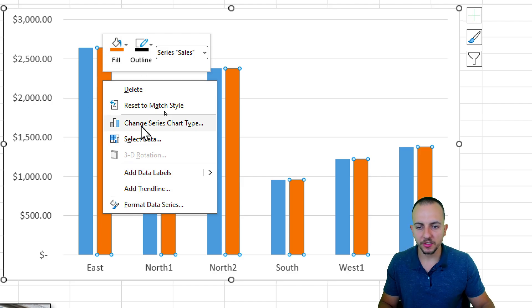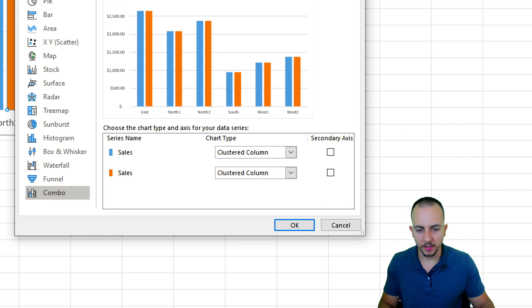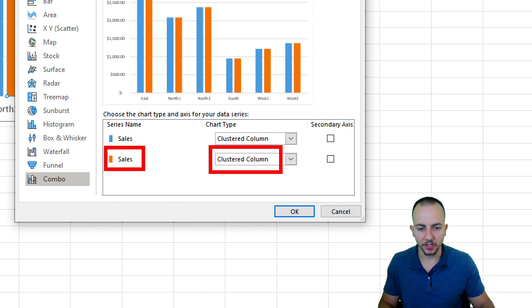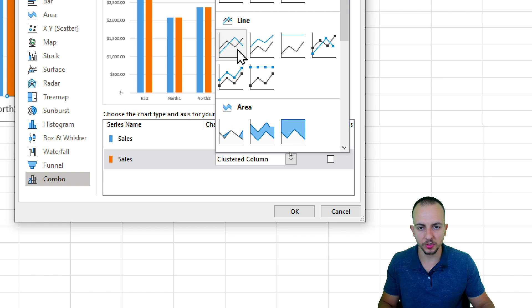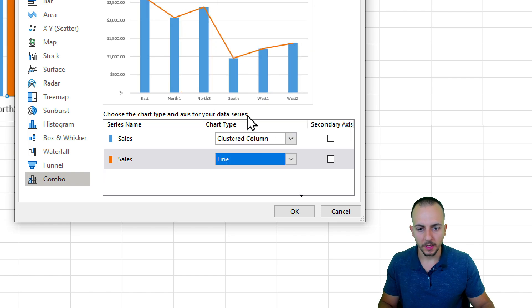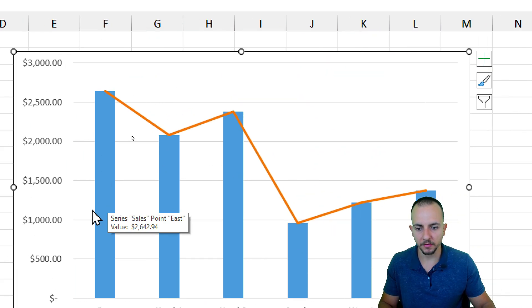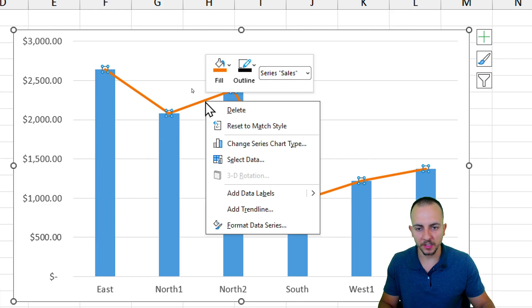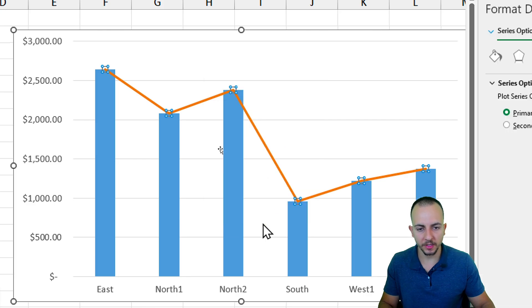Instead of using the orange series as a column, click and choose Line, then click OK. This gives us a line chart overlaid on the column chart.